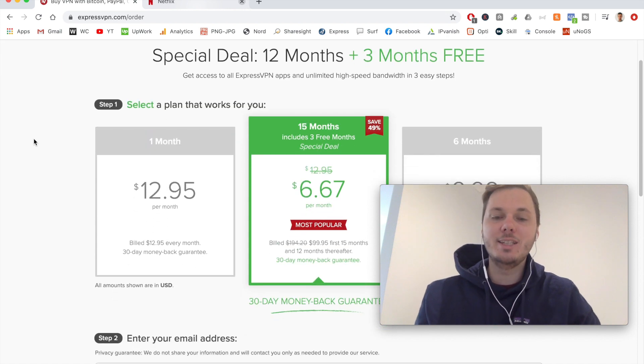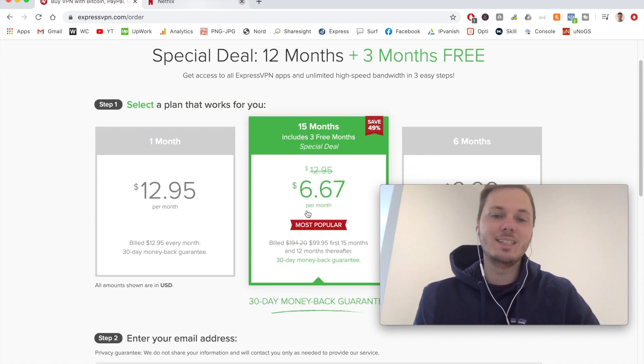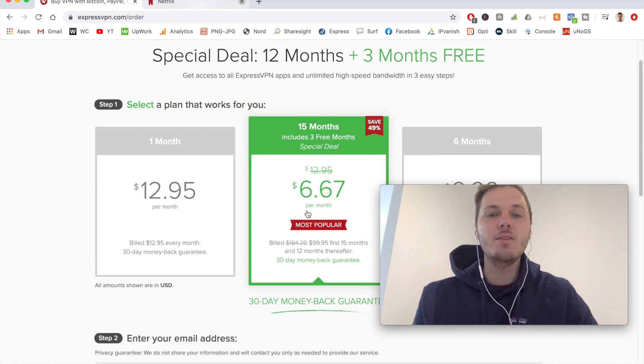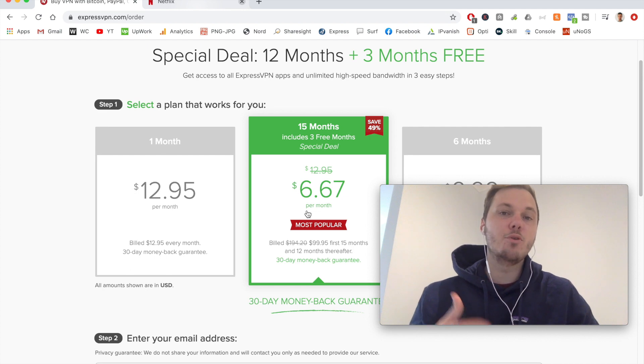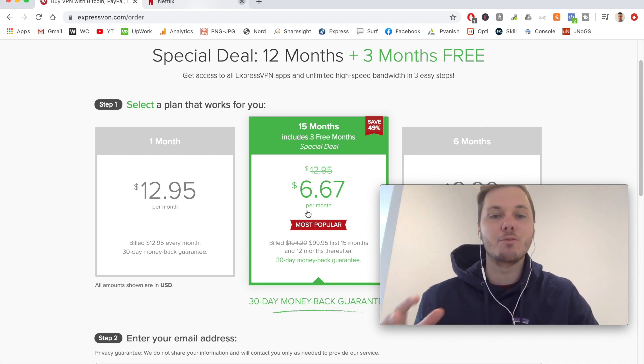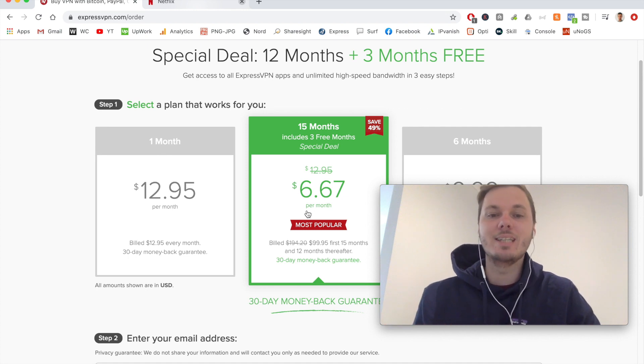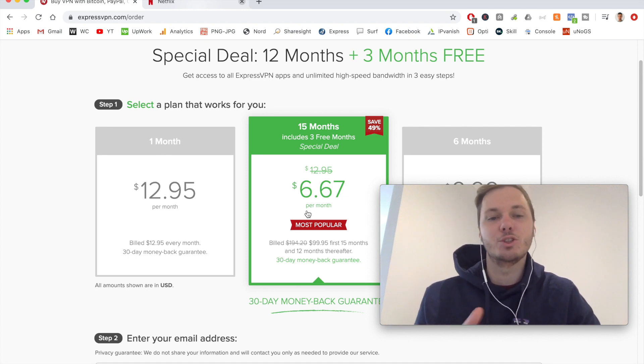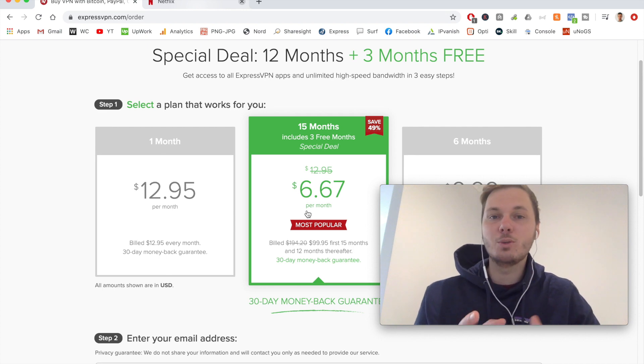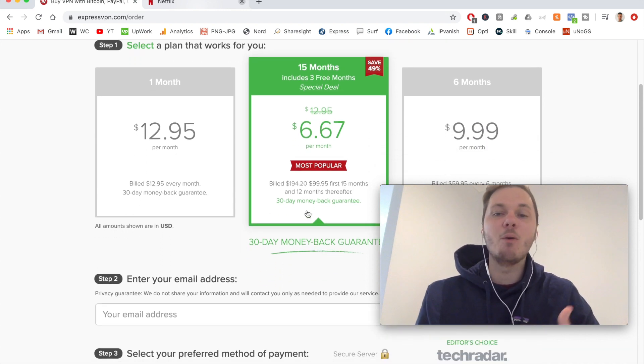So as you can see, it's $6.67 per month. However, with the link, it actually gives you three additional months on top of that for free. So the price is usually around $8.50, but in this instance, it takes around $2 off the original price.